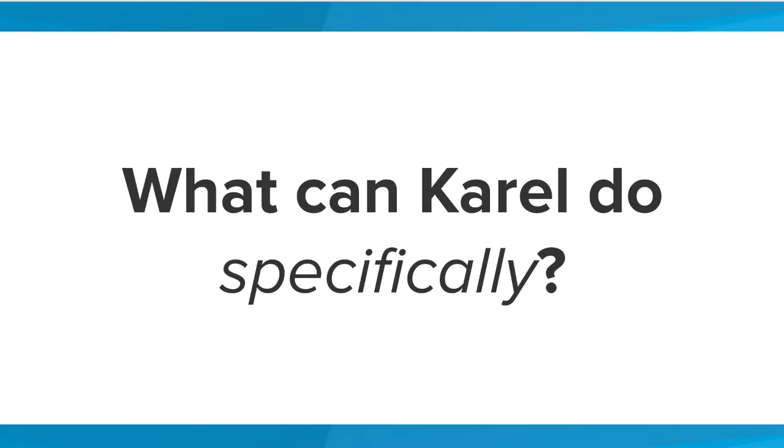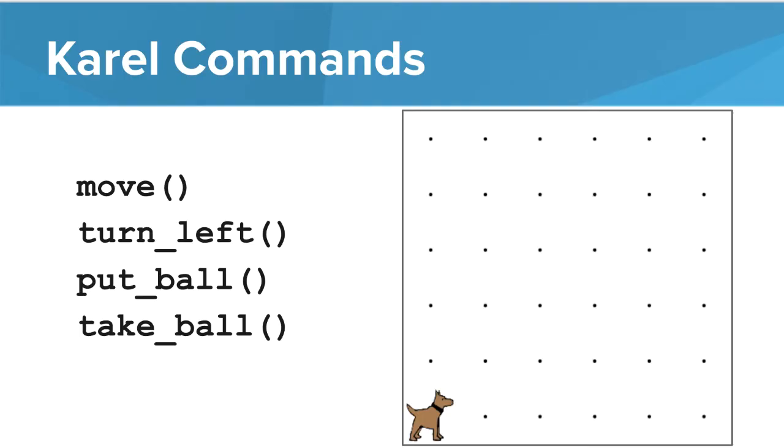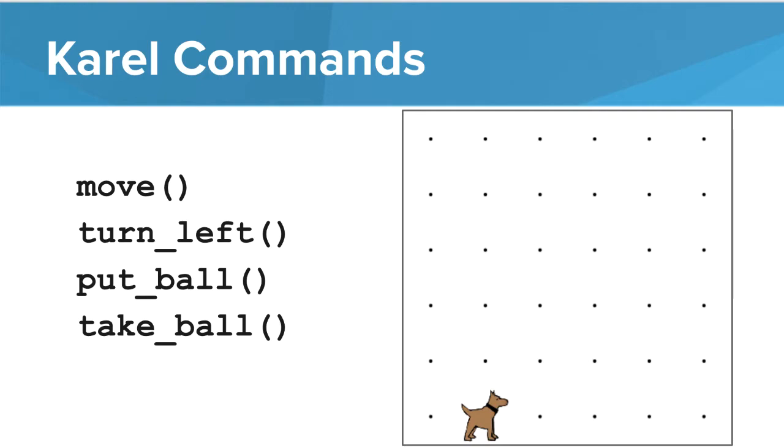So what specifically can Karel do? Karel knows four commands: move, turn left, put down a ball, and take up a ball. The move command moves Karel one space forward. The turn left command moves Karel 90 degrees to the left. The put ball puts down one tennis ball on the space where Karel is standing, and the take ball picks up one tennis ball from the space that Karel is standing on.